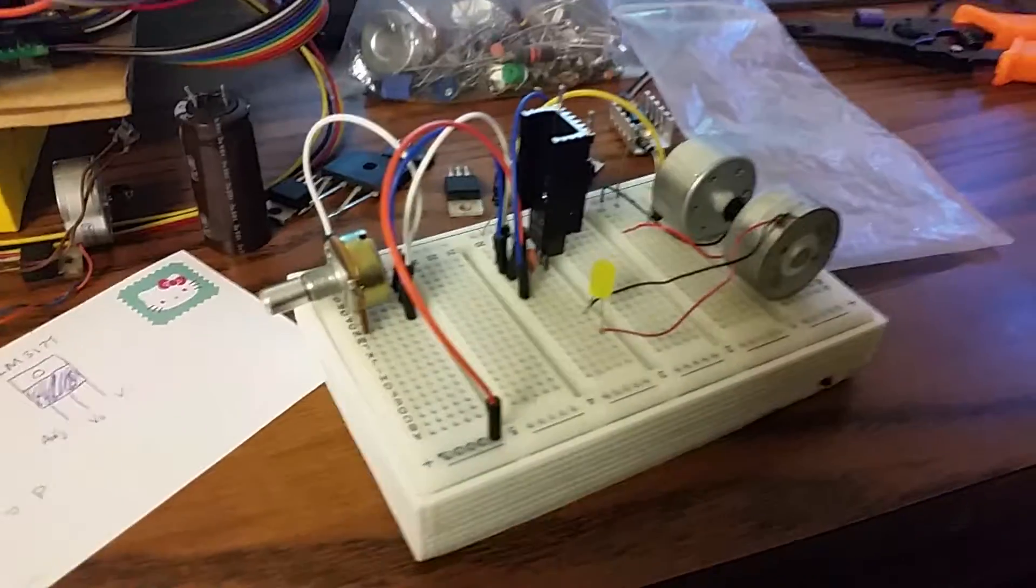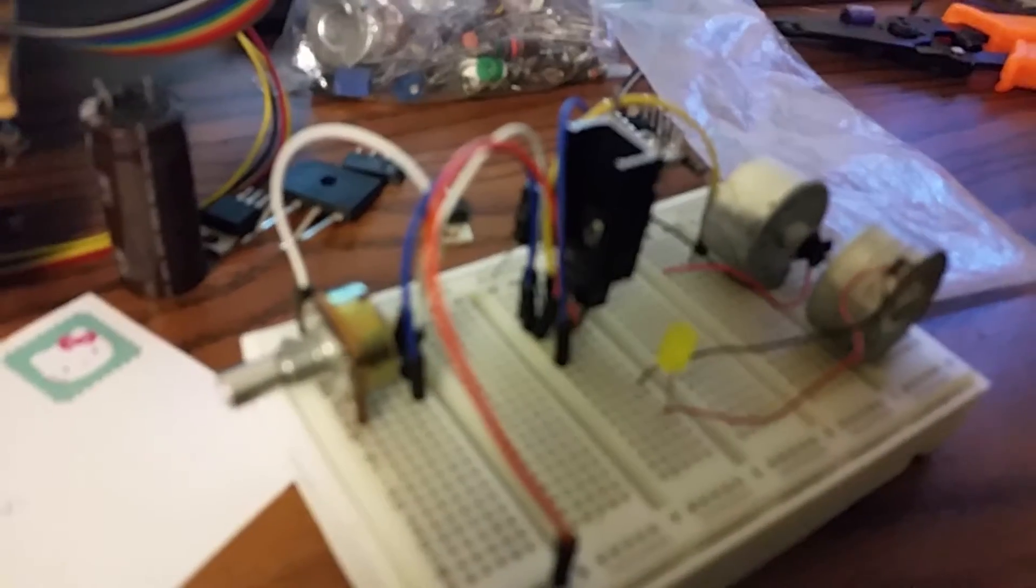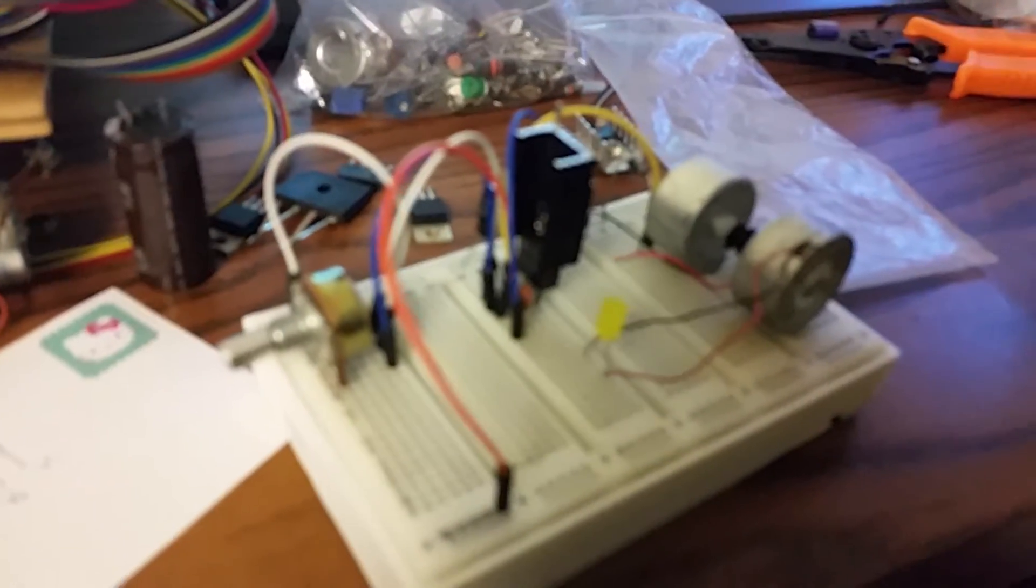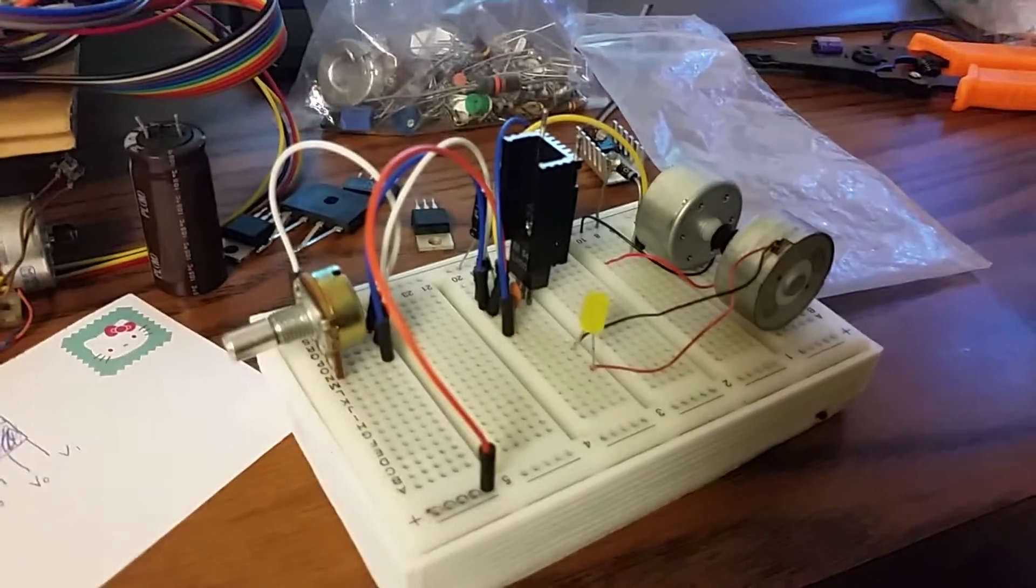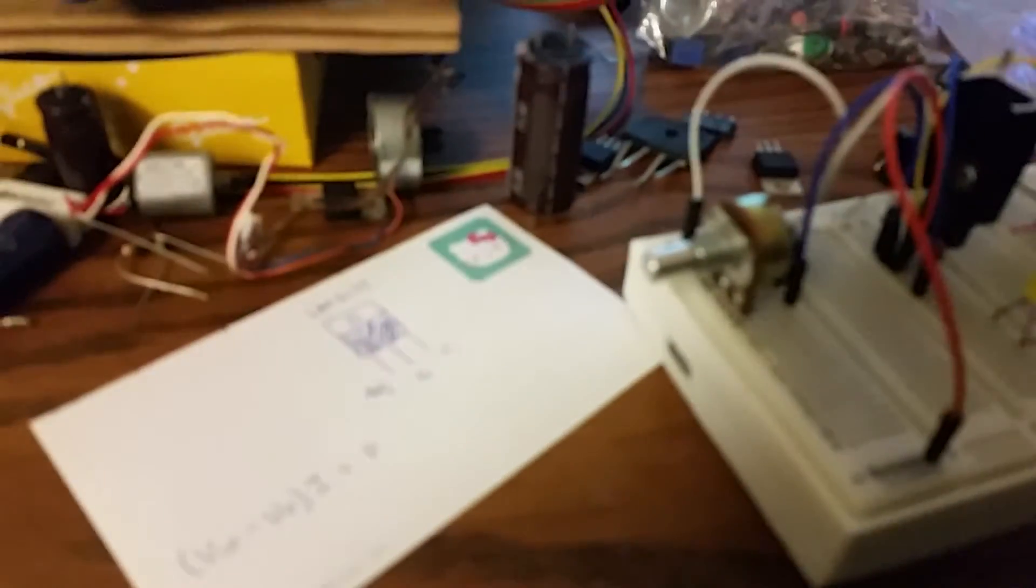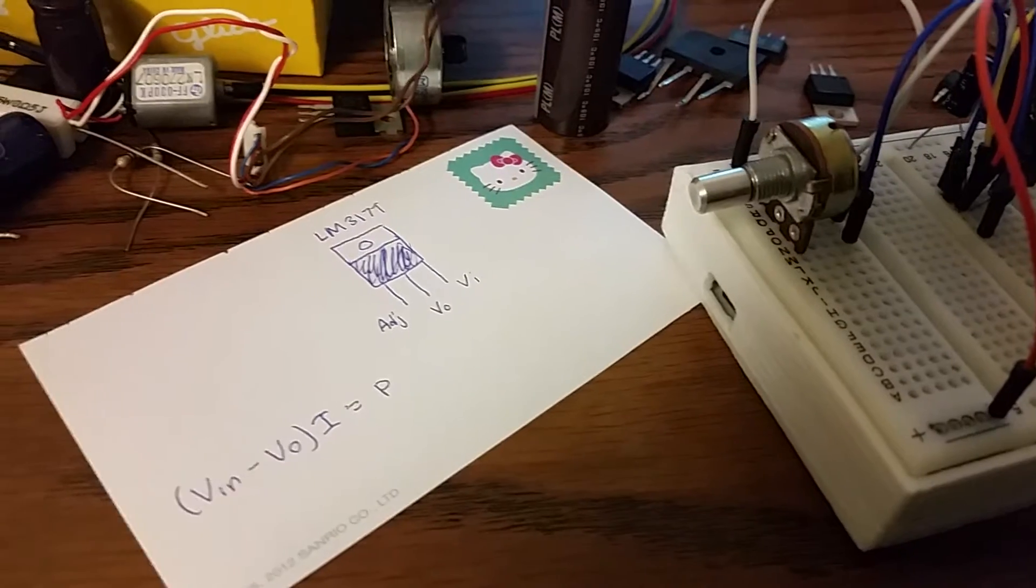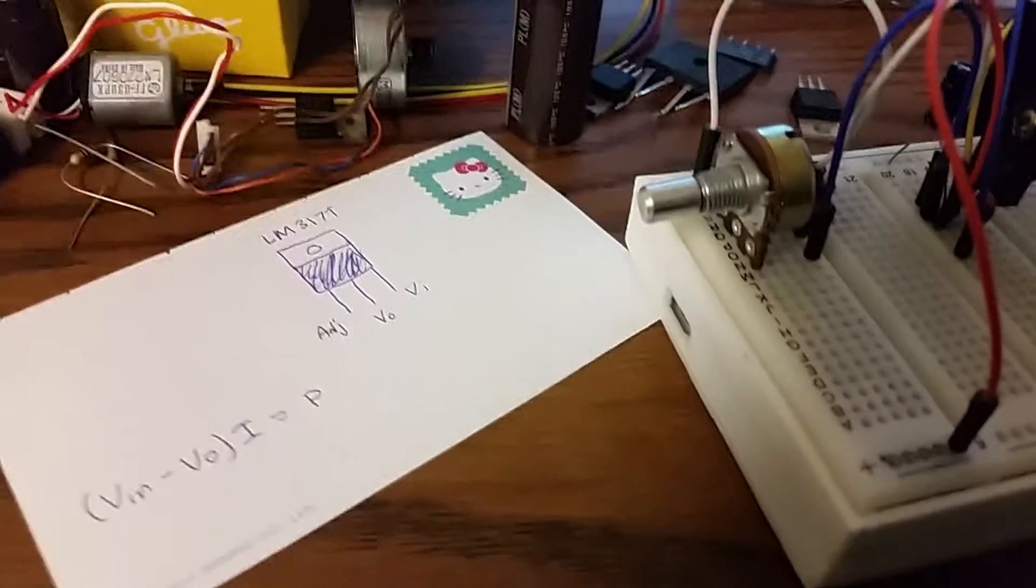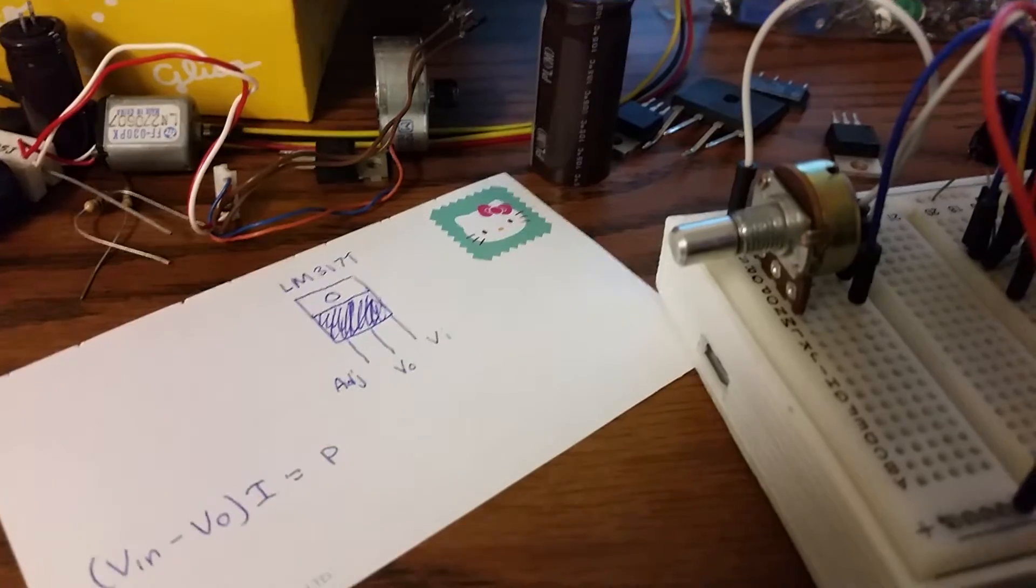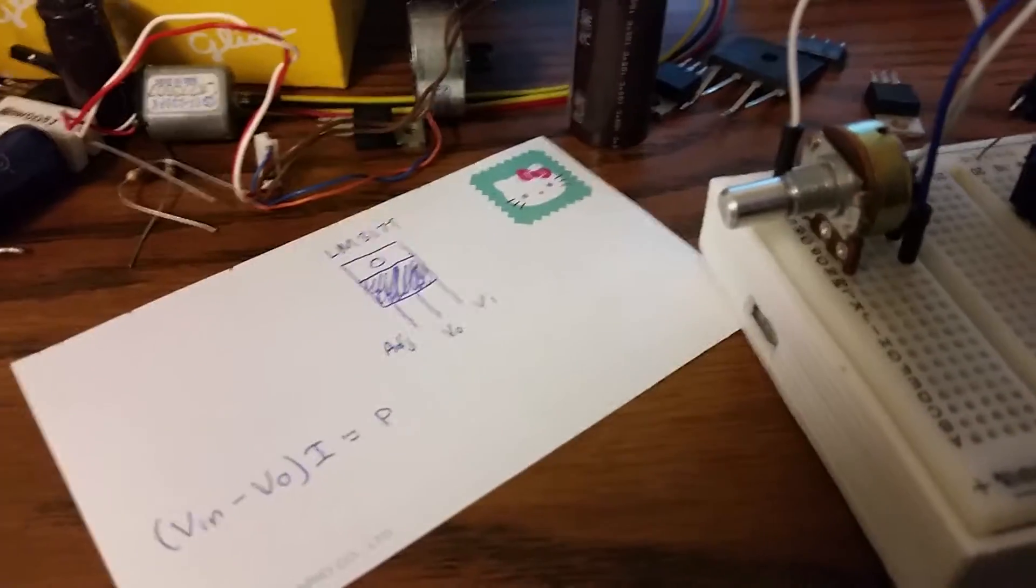And so I will be using a linear voltage regulator that is adjustable. Come on, please focus. Okay, I tried. So I am using the LM317T, which apparently is pretty popular, and according to Silent Dreamcast, everybody hates it but everybody uses it.